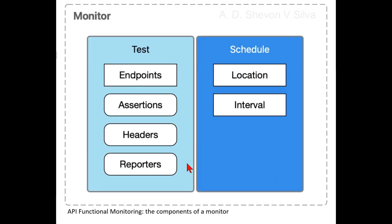Here you can see the components of a monitor in API functional monitoring. API functional monitoring enables you to monitor responses and requests sent to API resources and their endpoints.